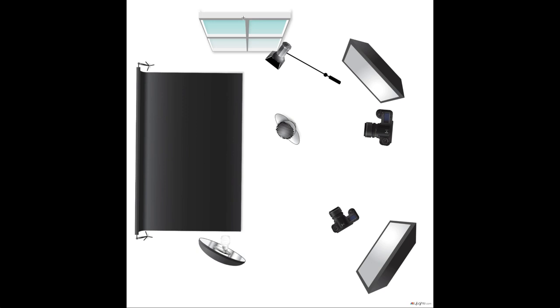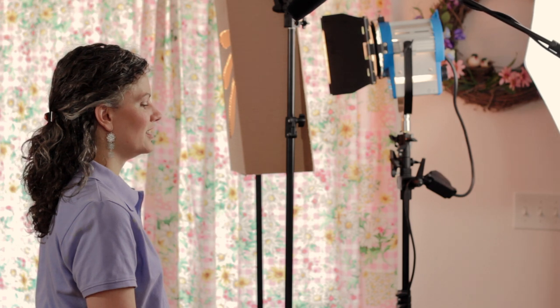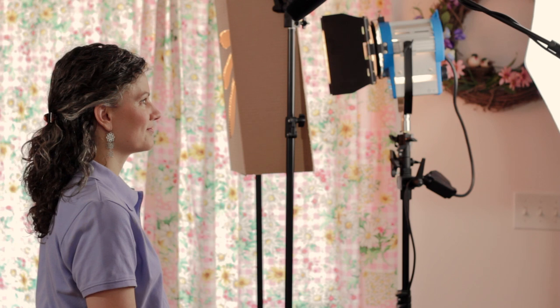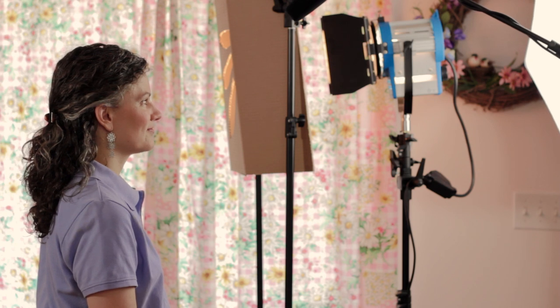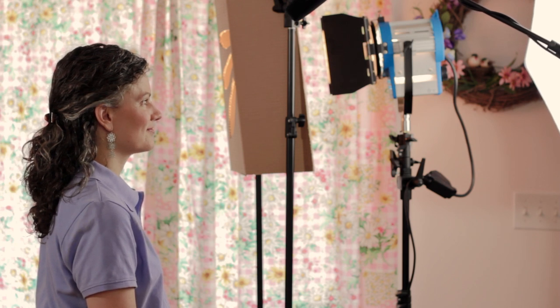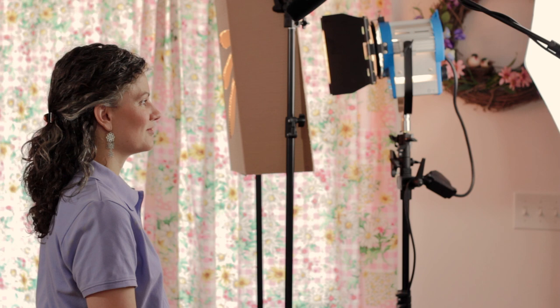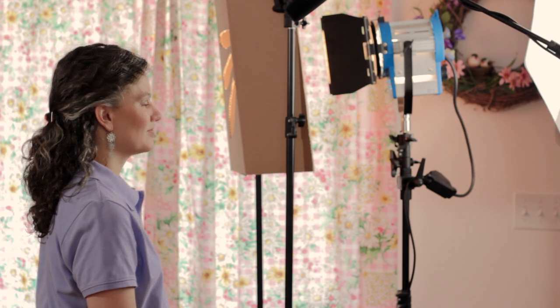Continuing on, we had a window over on this side, and we pulled the curtains on that window. We didn't really want to bring a lot of that light in. I wanted my key light and my fill light and the hair light to be doing most of the lighting on the talent. And I wanted to be really controlling the light in this particular case, so we pulled the curtains on that.